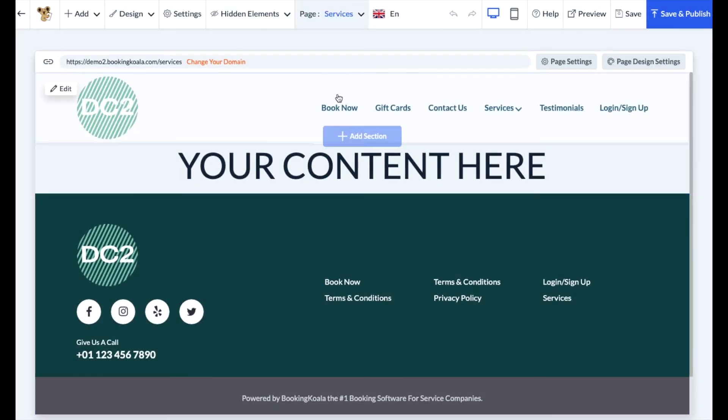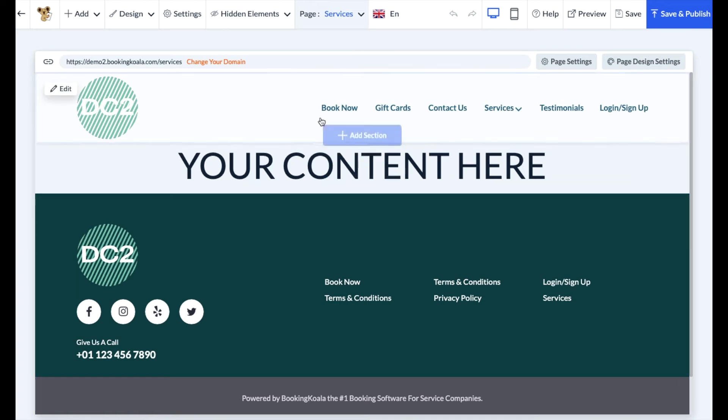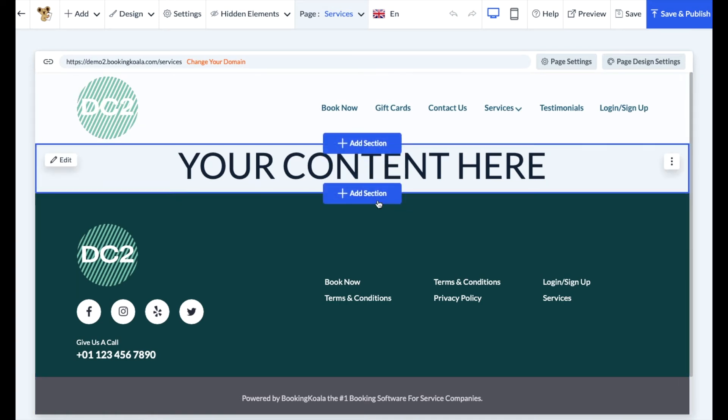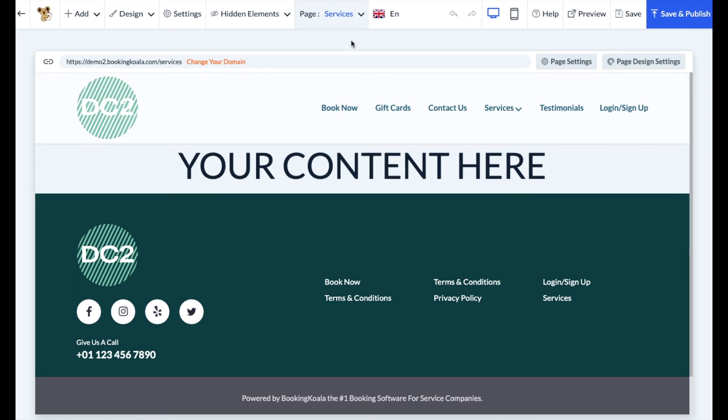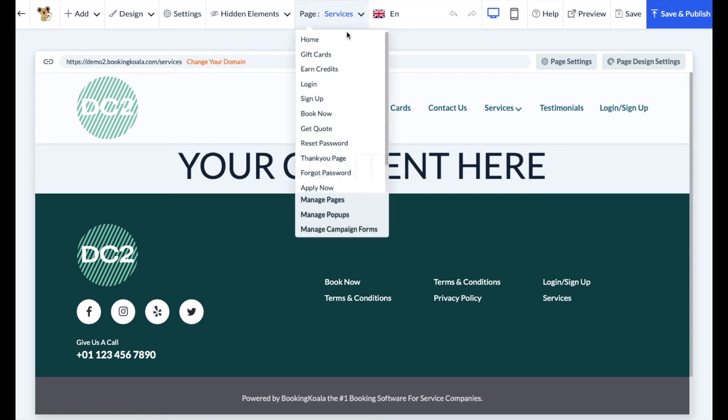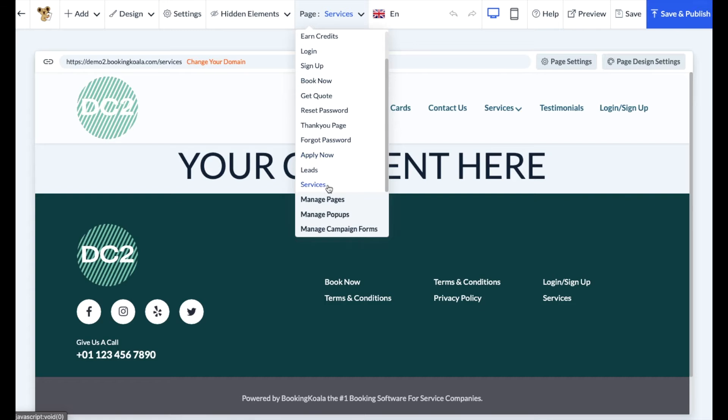You'll see a green notification at the top letting you know the page has been added and you will be redirected to your new page. If you click on the page menu up top, you can see that this page has now been added to the bottom of your list.